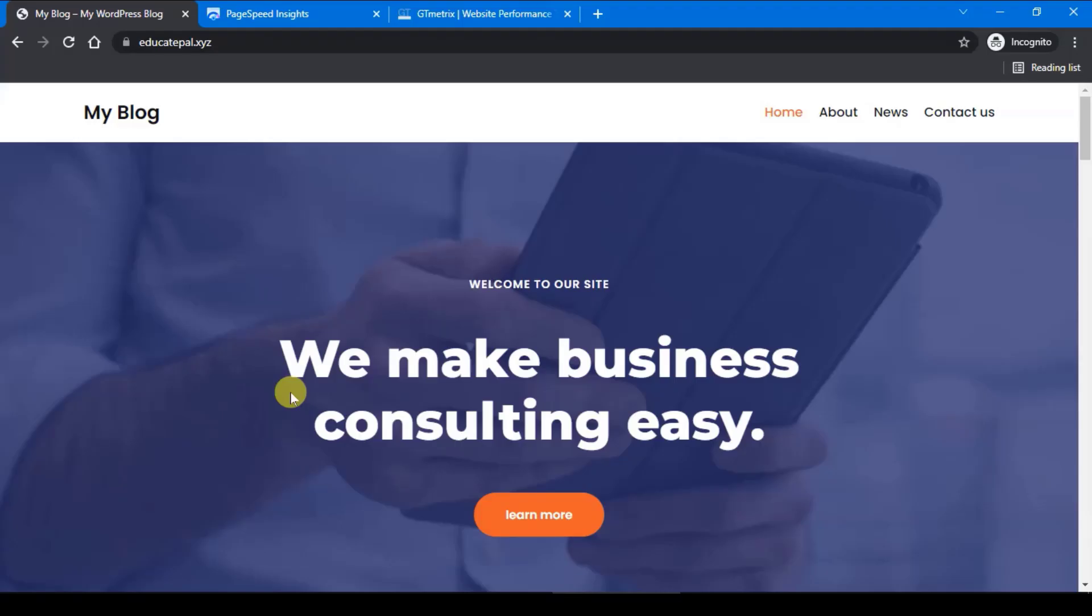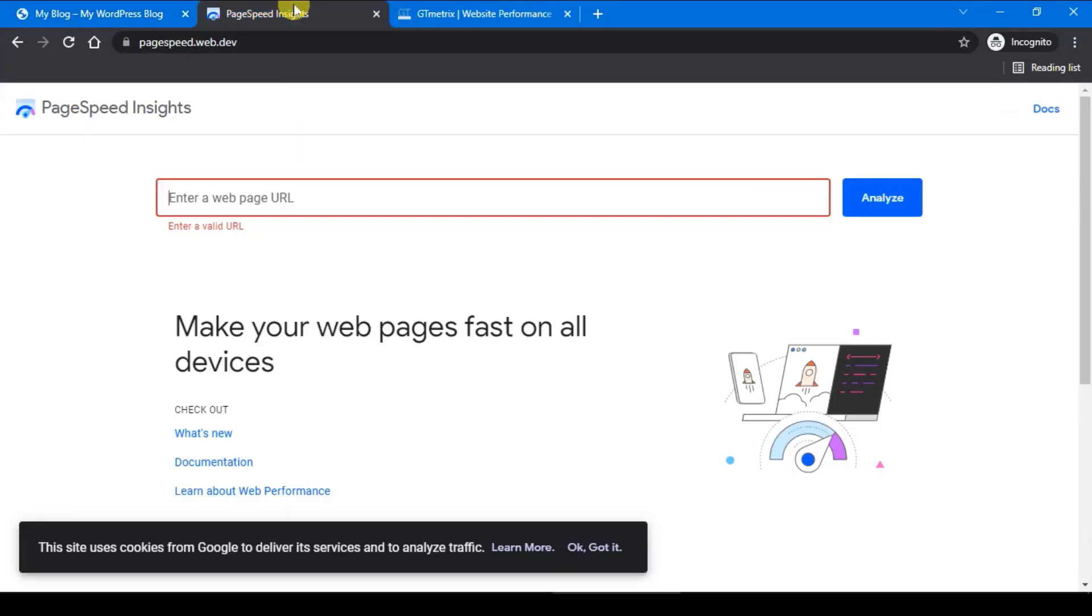So before we start to configure our Swift Performance plugin, let's test on the page score.